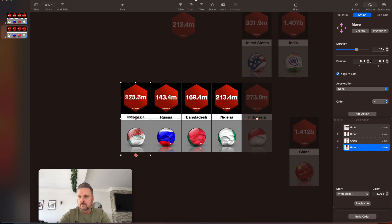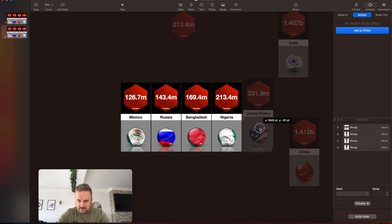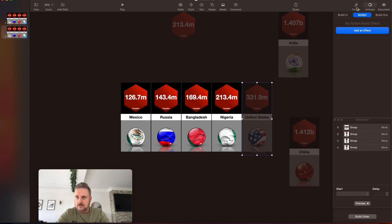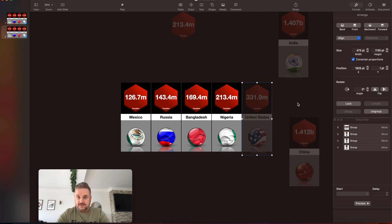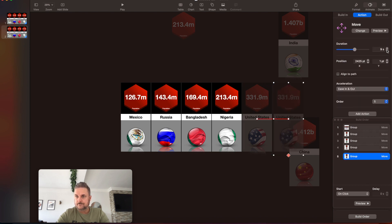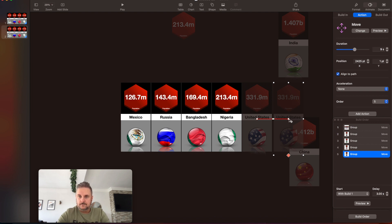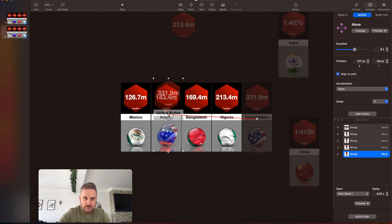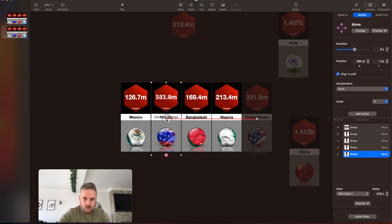Number four is going to pop into the original position — one and one — over 12 seconds. That's done. Then United States — third — 1925 and one. Animate, Add an Effect, Move, nine seconds because it's going one place shorter. Build one, three-second delay. Pop him into position two, which I know is 482 and one.